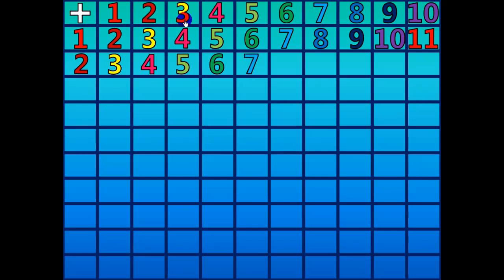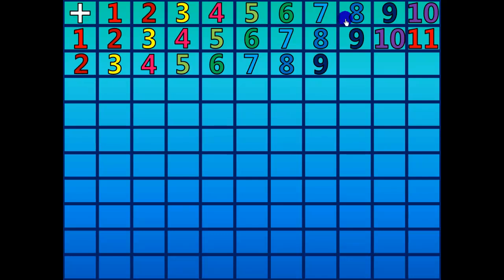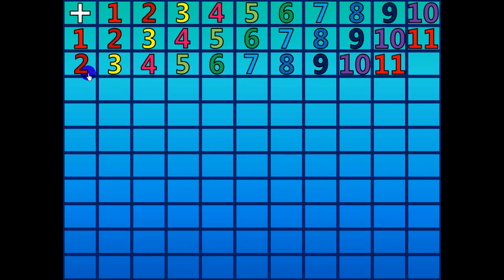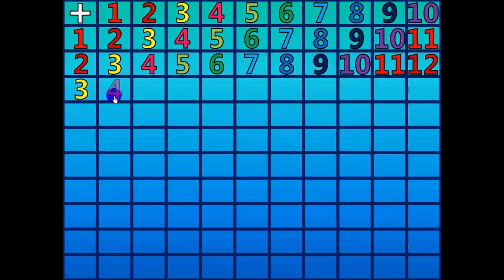2 plus 6 equals 8. 2 plus 7 equals 9. 2 plus 8 equals 10. 2 plus 9 equals 11. 2 plus 10 equals 12. 3 plus 1 equals 4.